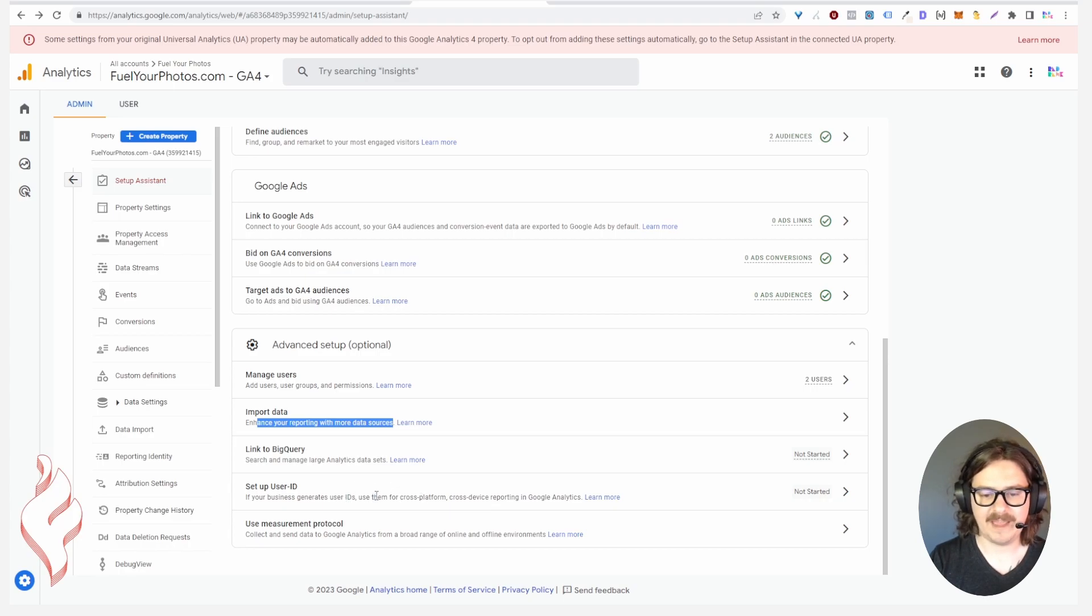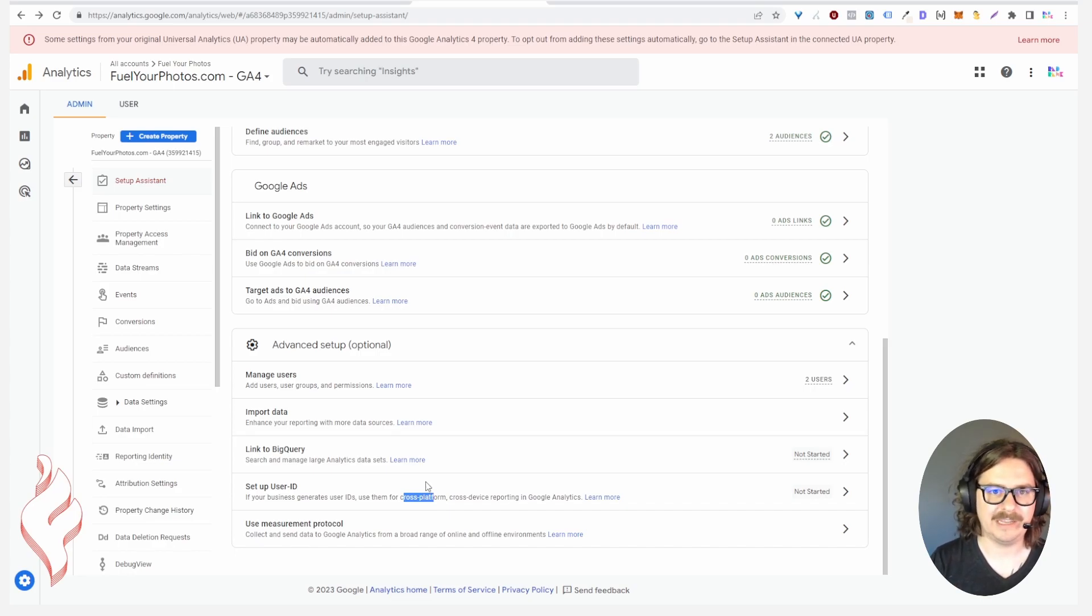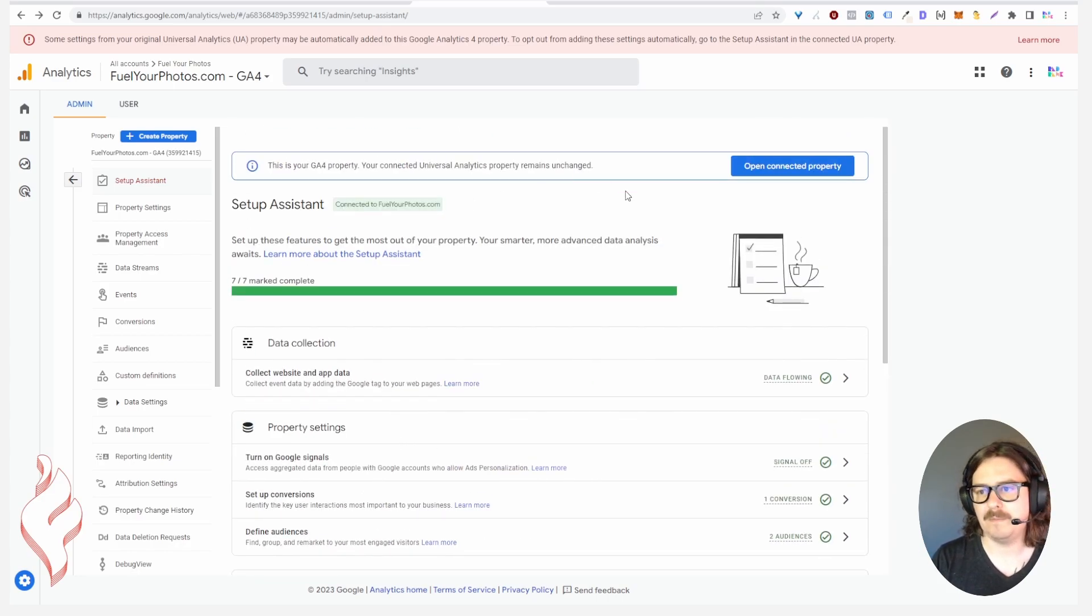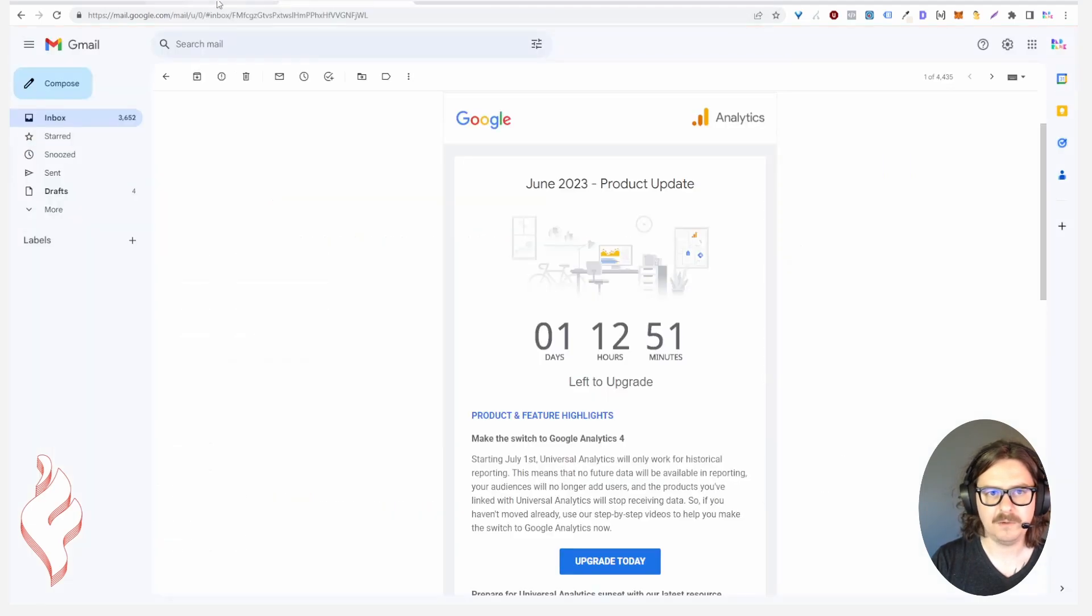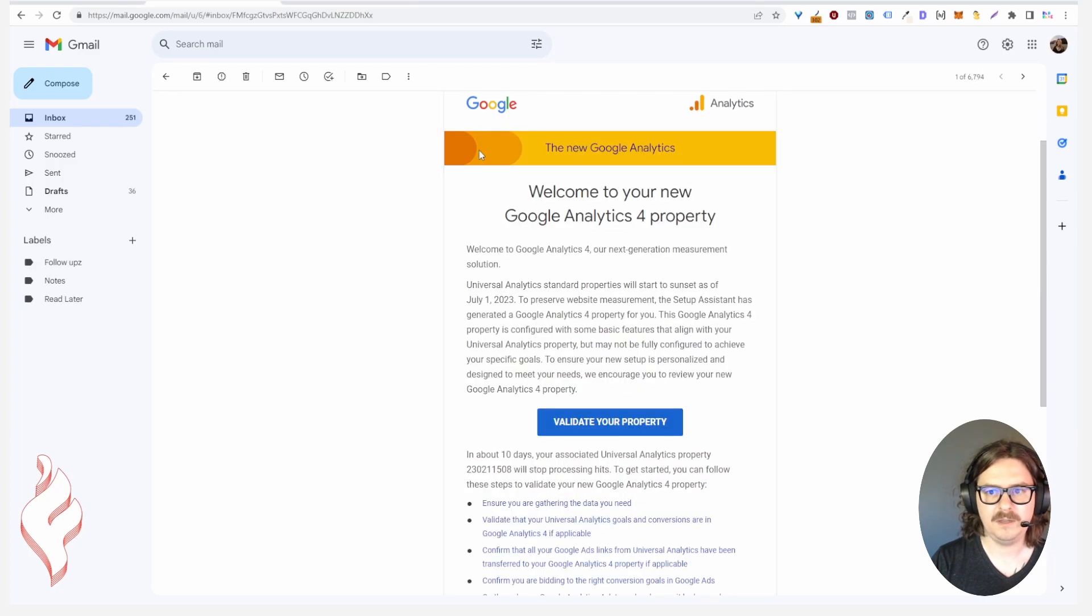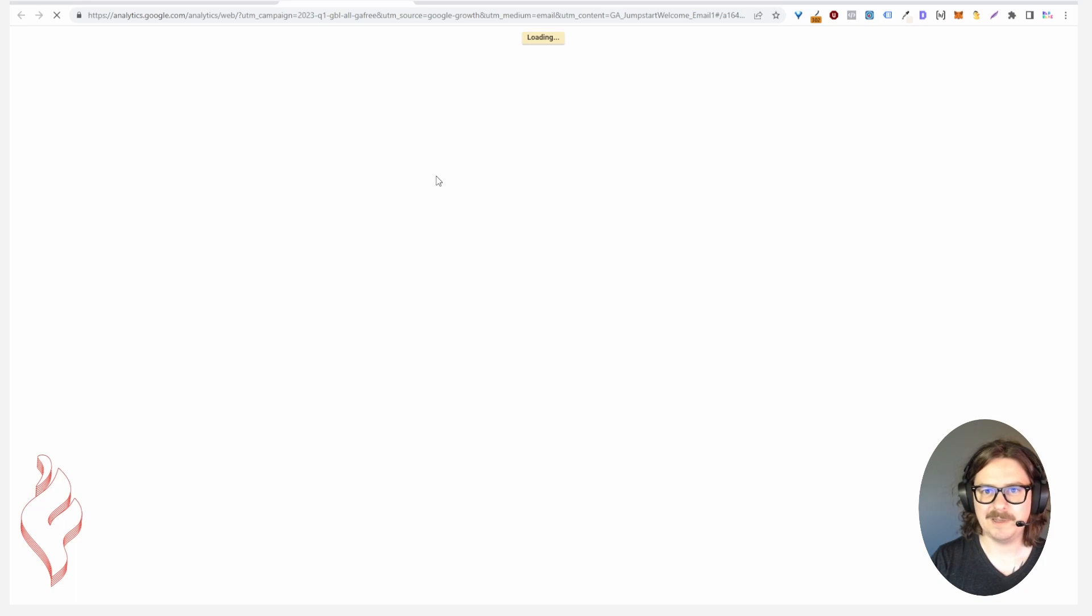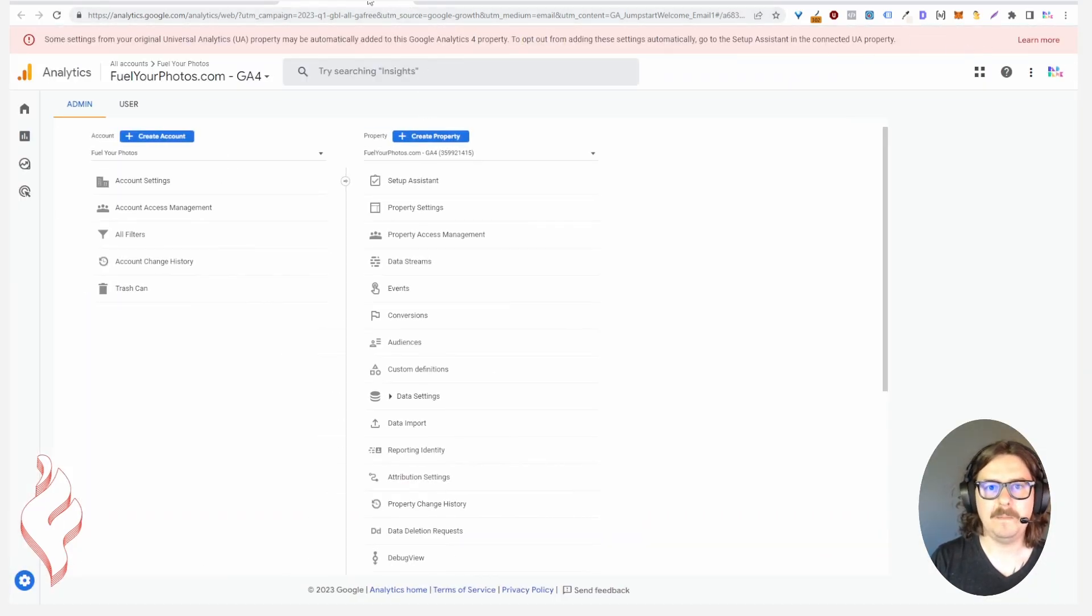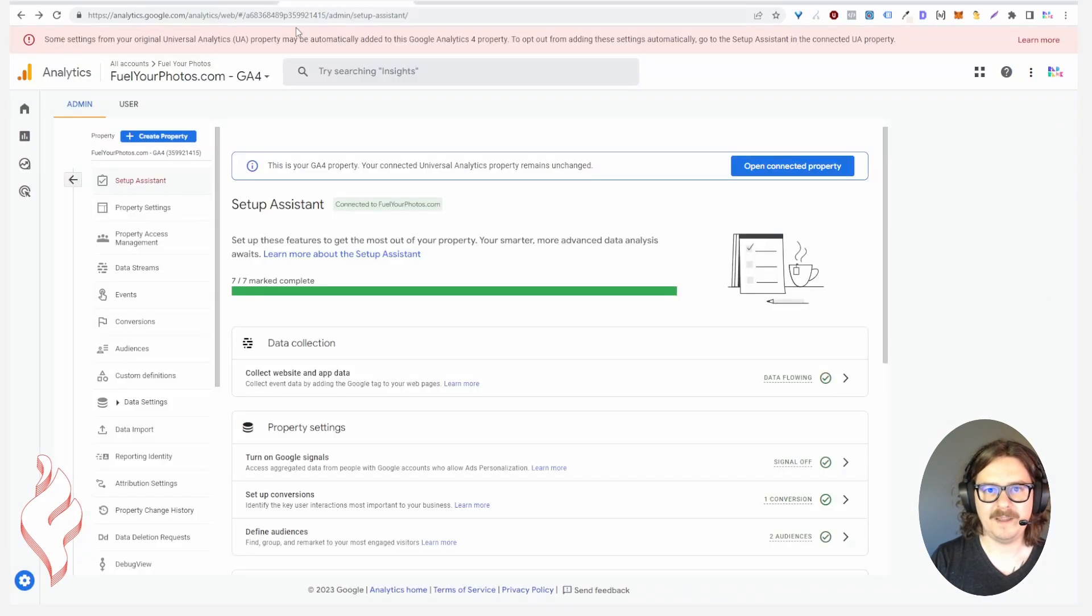Linking BigQuery, if you have a lot of traffic and you're good at analytics you can do the link to BigQuery and do some data wrangling there. User IDs, cross-platform, not really beneficial for us unless you have an app and you're tracking that and you want to track traffic that goes to your web. All of this is super advanced, you don't need it.